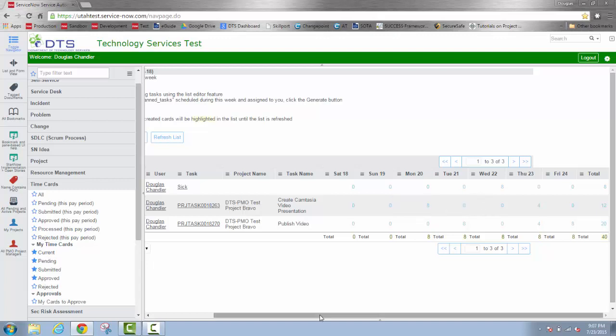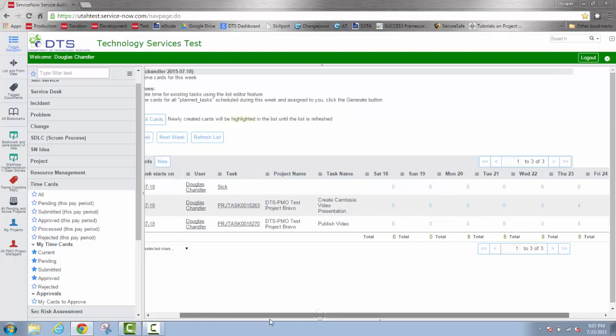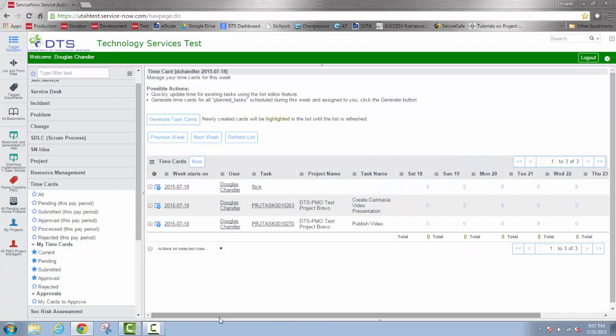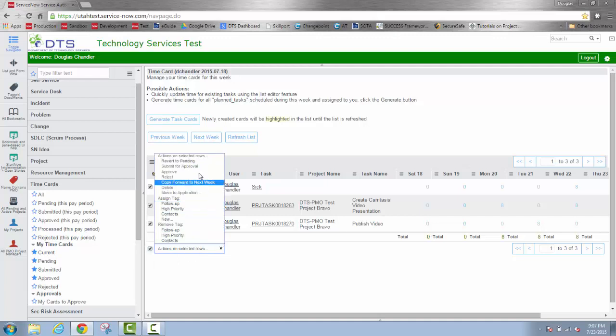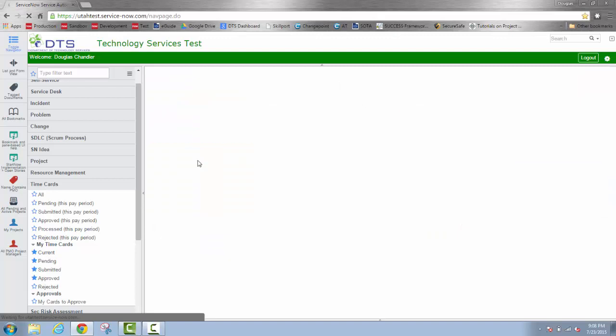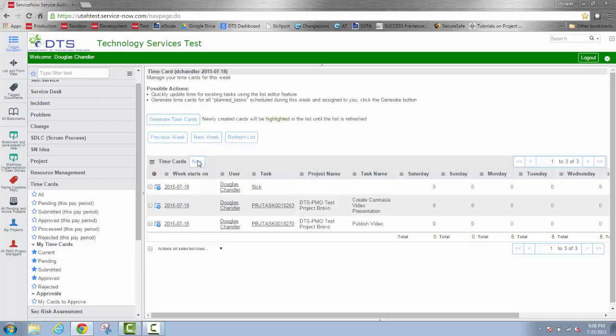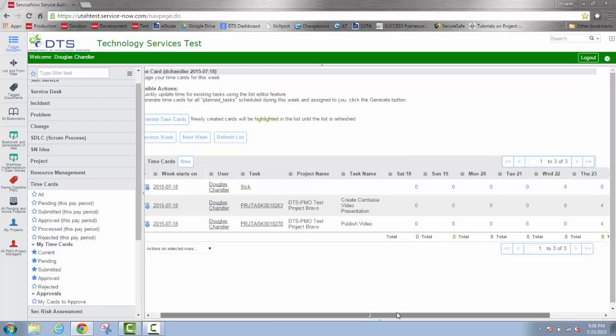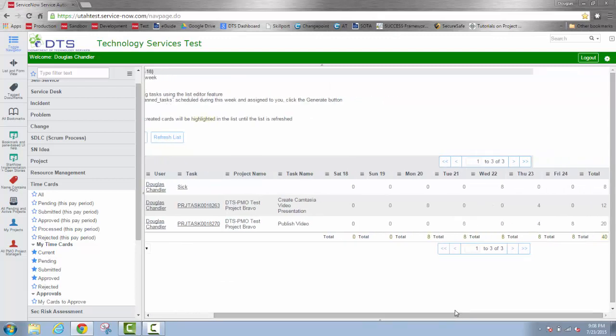However if I find that I've made a mistake, I can select all of the rows again or one of them, but in this case I'll select all of them. And I can tell them to revert back to pending. Now I can edit the text again.